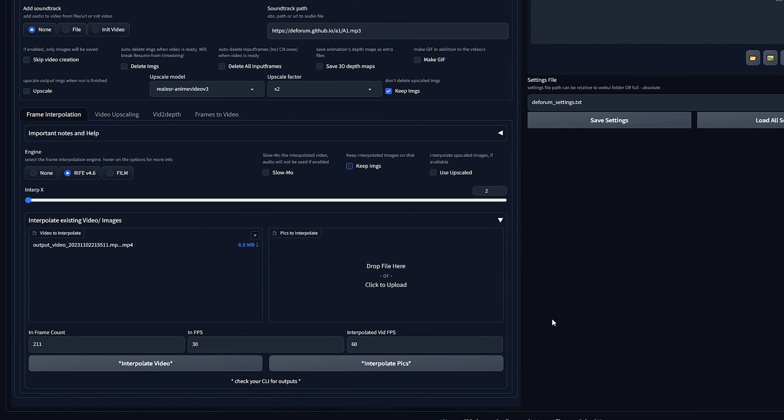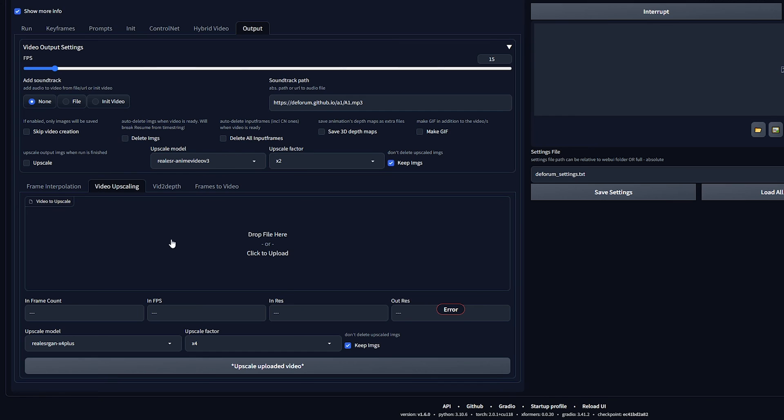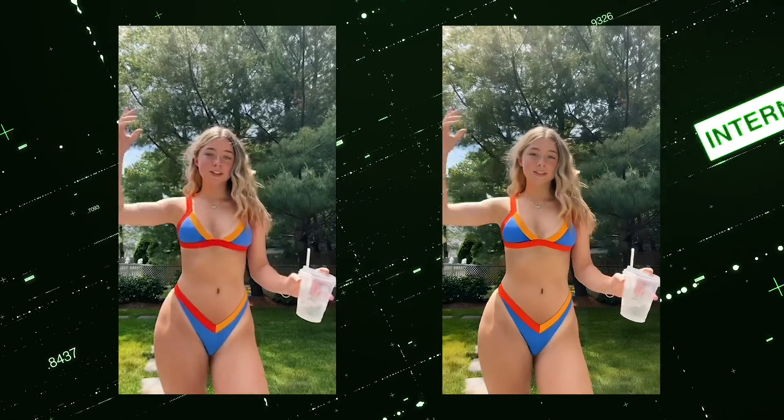You may have noticed Deforum also has a built-in video upscaling feature, but I've noticed it lacks a lot of quality in features like face restoration and resizing to your own preferences. Now let's reveal the results.